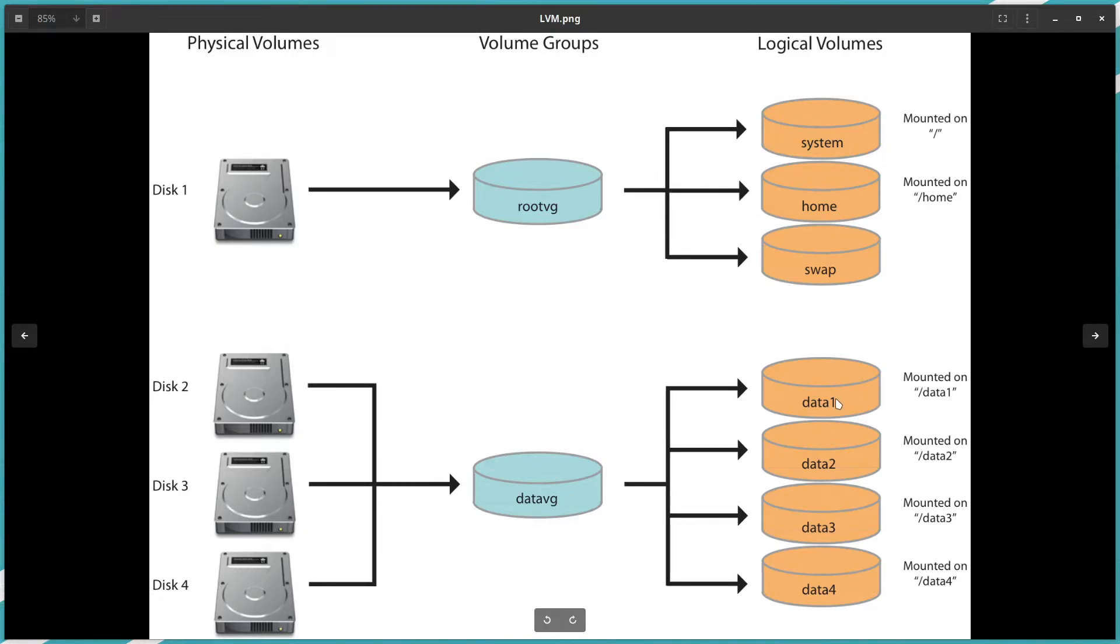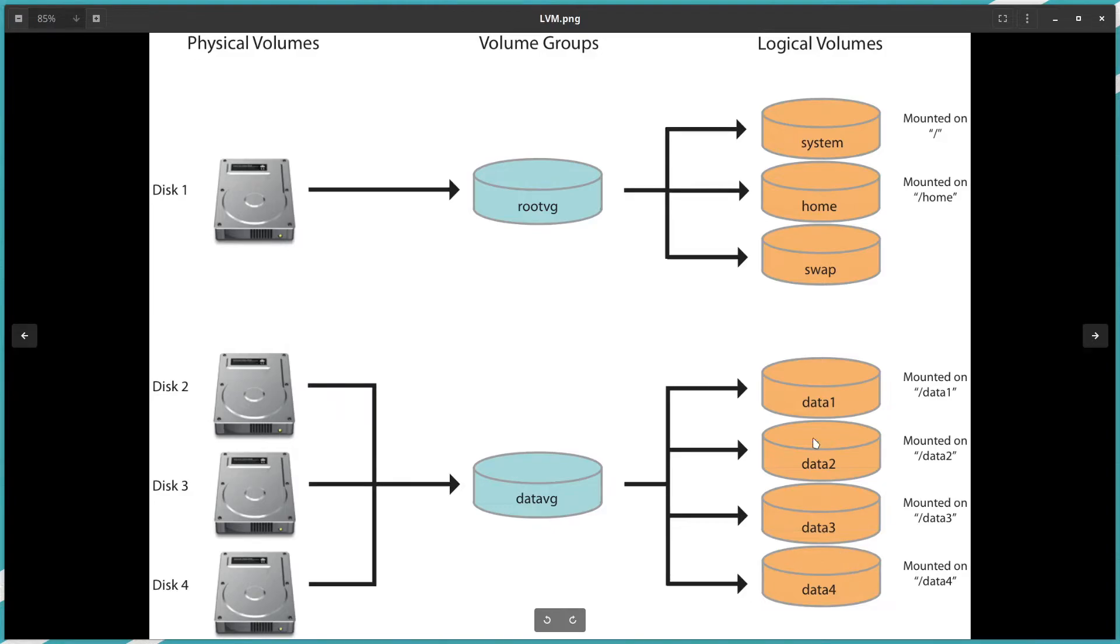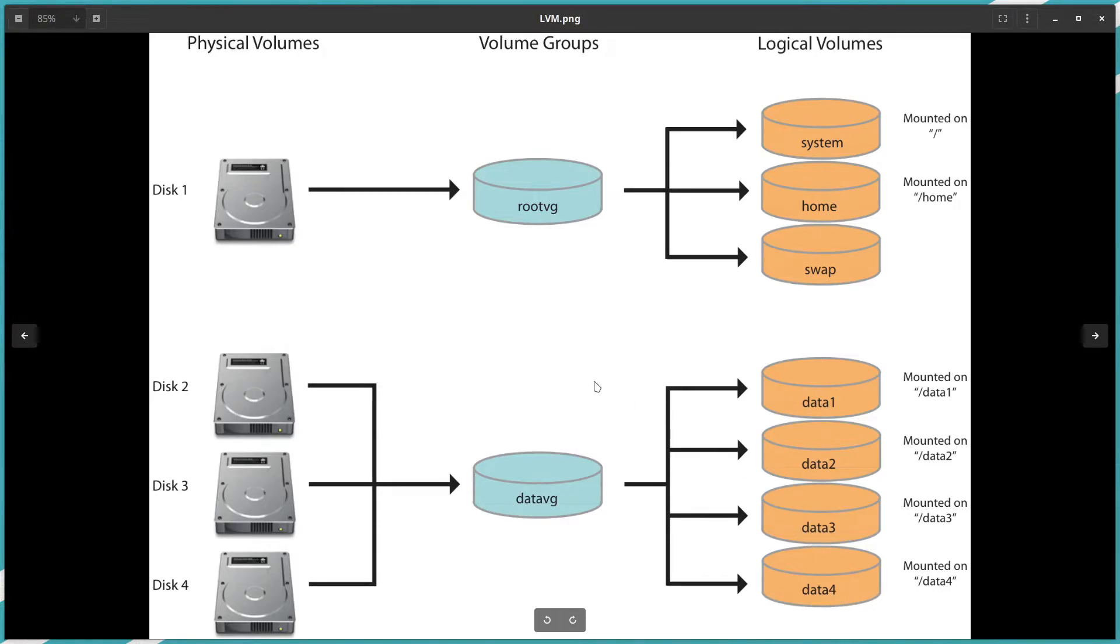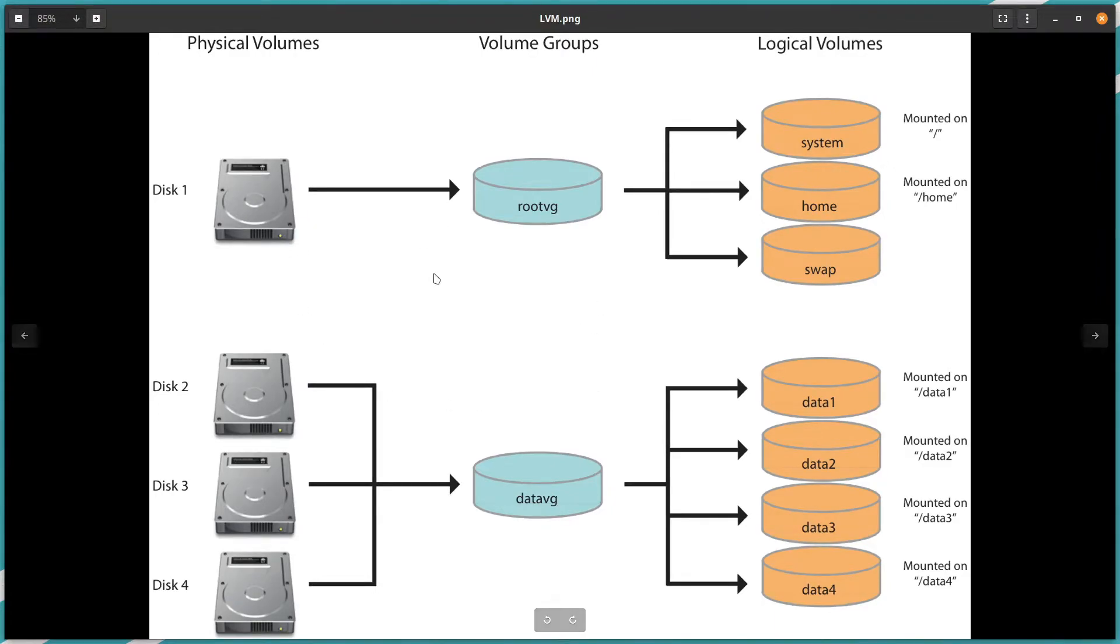Then we can also create a mount point on the operating system, but we cannot create a mount point before. First we need to create a file system on those logical volumes, then we can create a mount point on the operating system and we can write our data. So this is the overview of the logical volume.